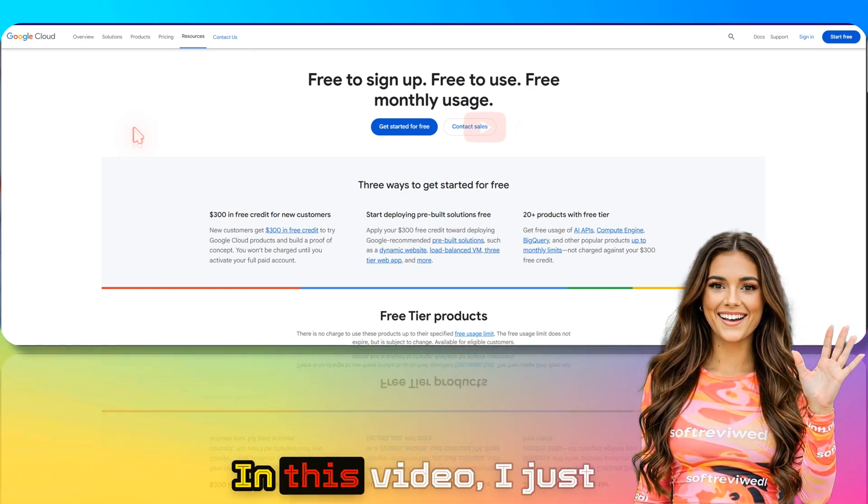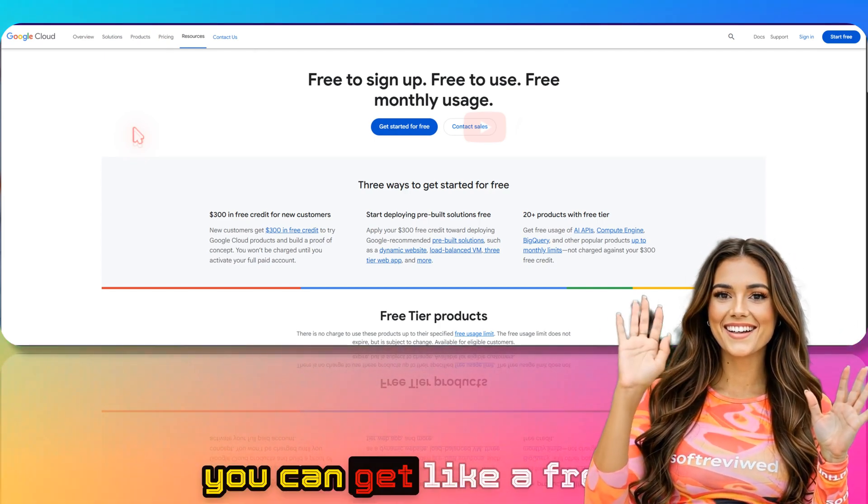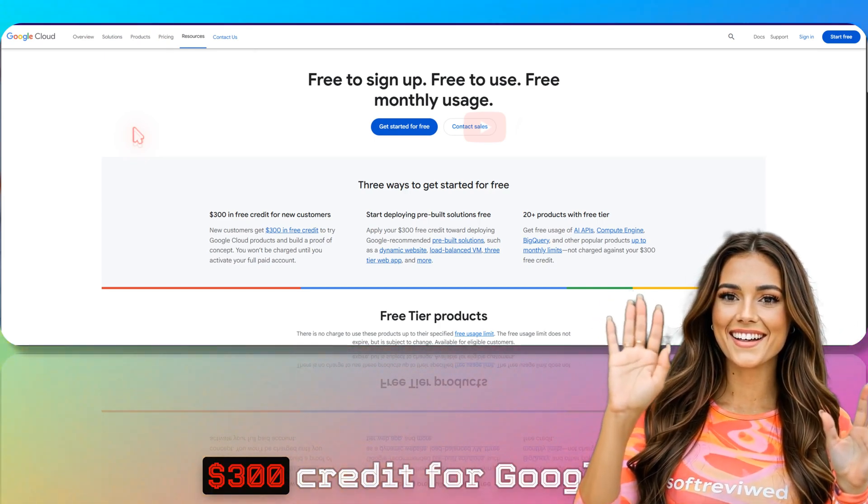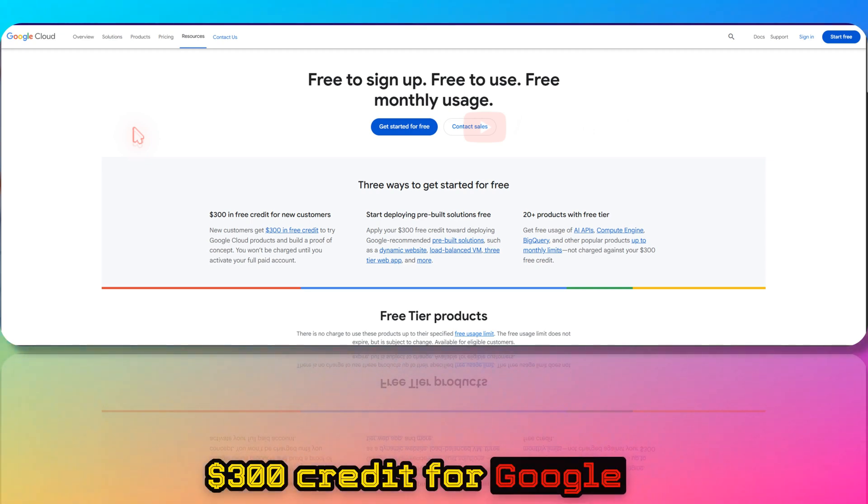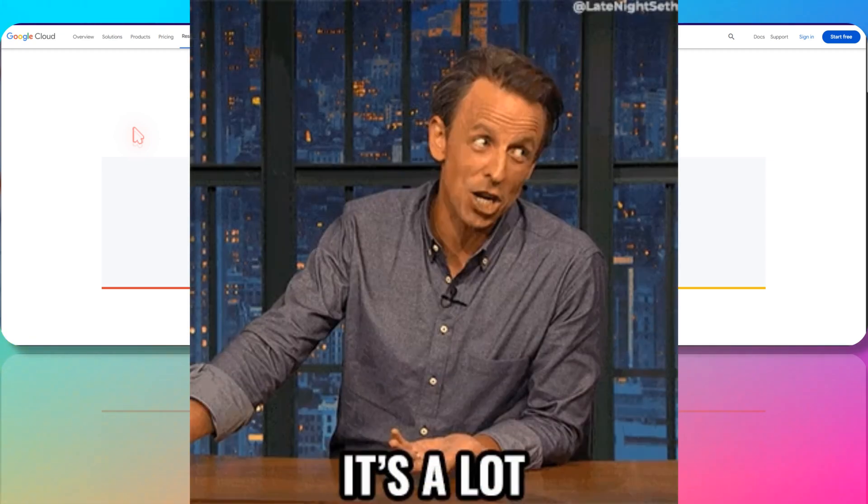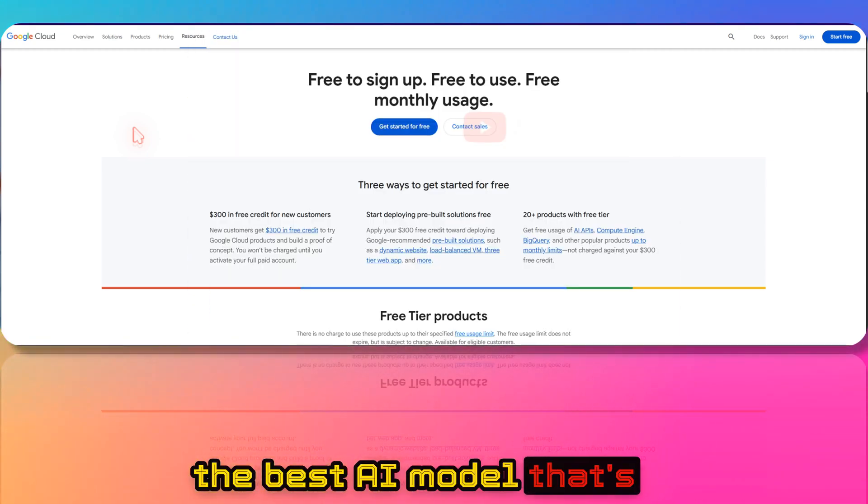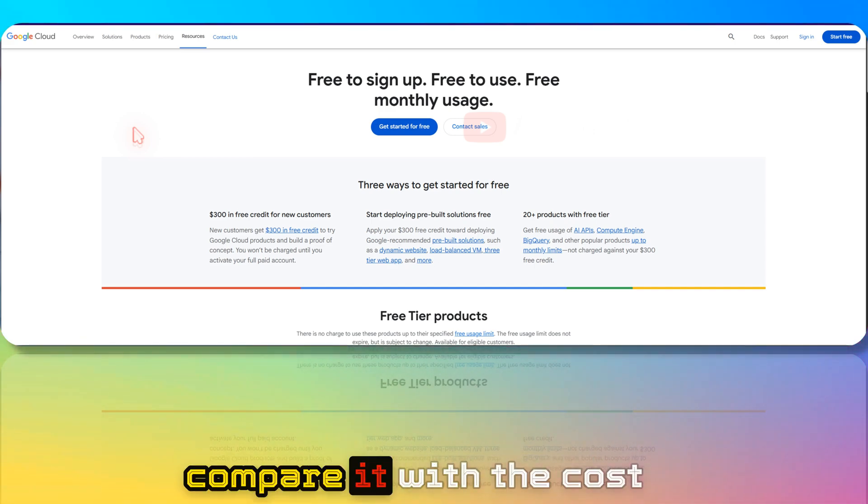Welcome to Software Viewed. In this video, I want to show you how you can get a free $300 credit for Google Gemini 2.5 Pro, which is the best AI model out there when you compare it with cost, context window, speed, multi-modality, and everything.